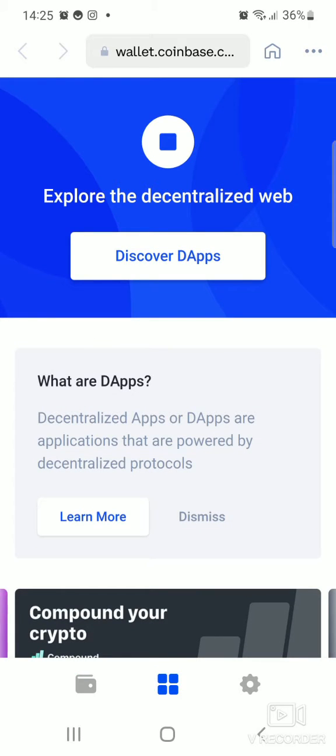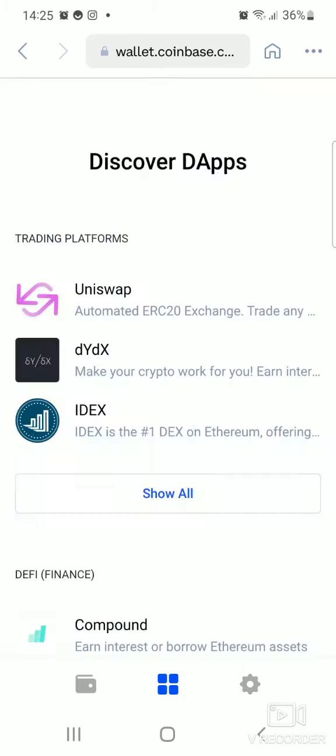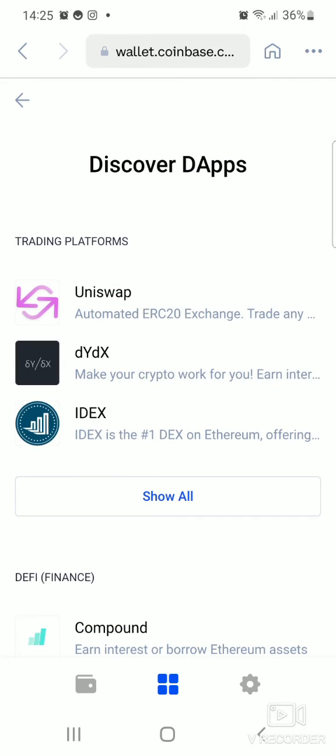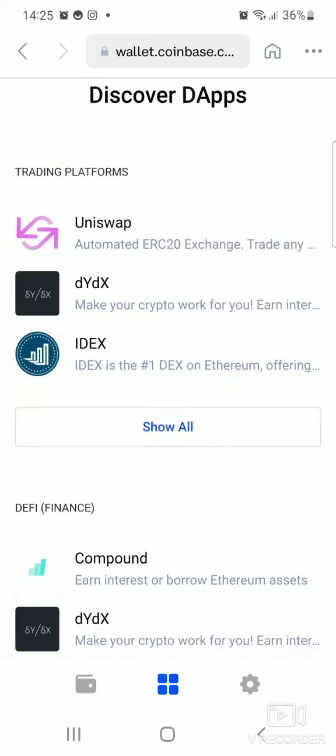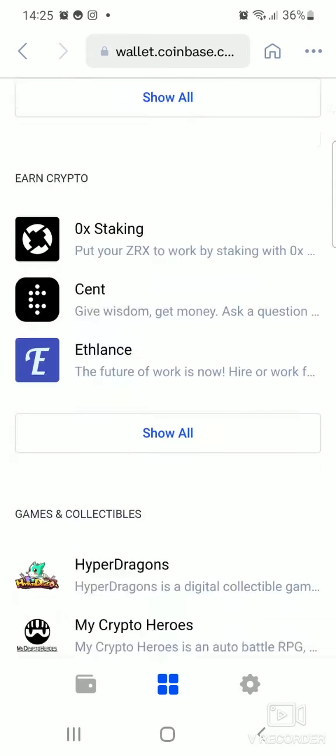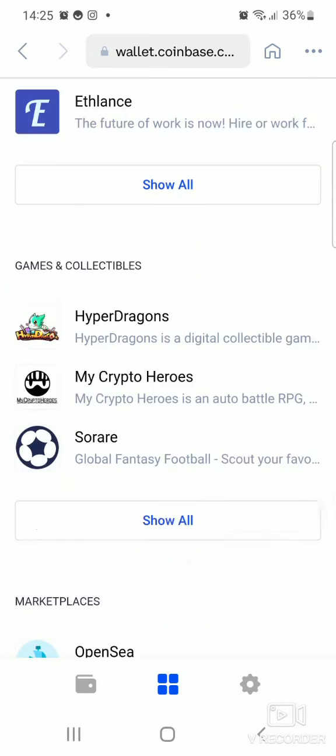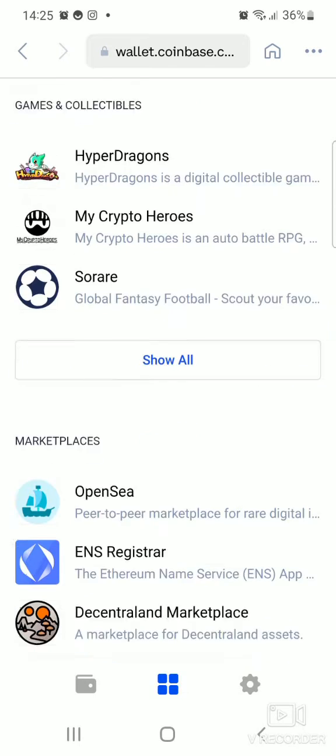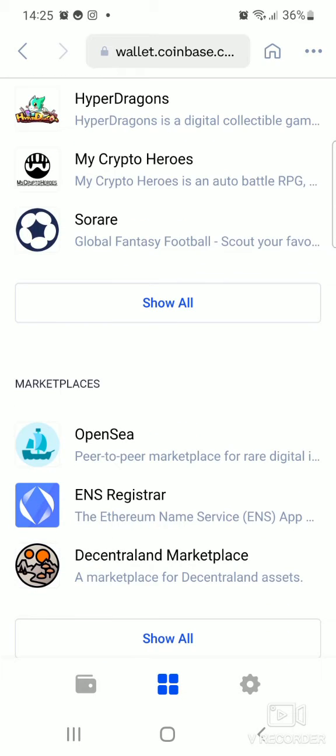It opens to this page which says 'Explore the decentralized web'. Click on 'Discover the apps'. Click right there and then you scroll down to where it says 'Marketplace'. Scroll down to Marketplaces.